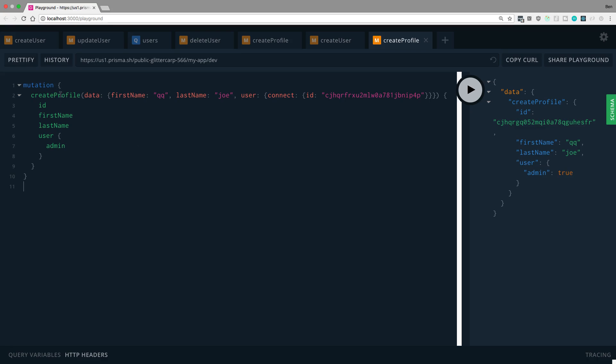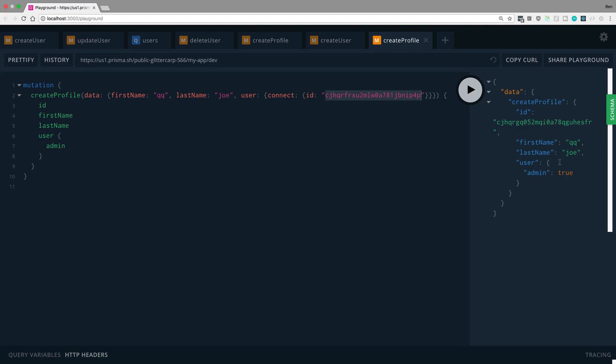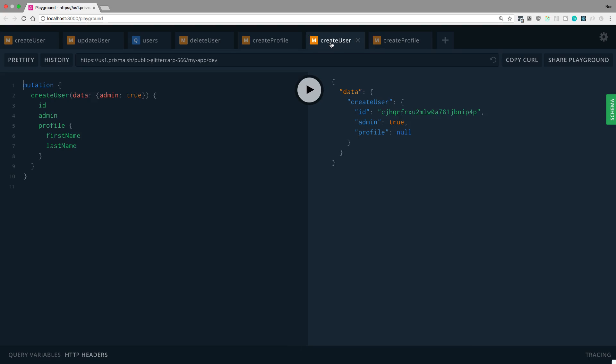But here I create a profile. I pass in the fields that I want for the data fields for that. And then I set up the user. And instead of the word create, I say I want to connect it. And I pass in how I want to connect it and I connect it by the ID. So this ID is the user's ID. And we can see we connect with Joe, which we set up over here.